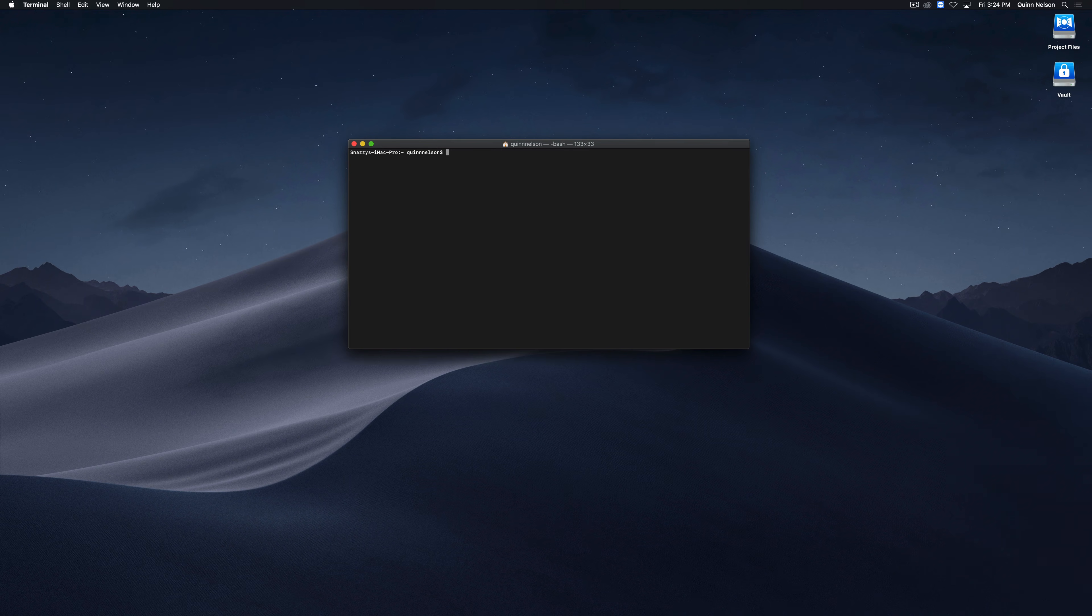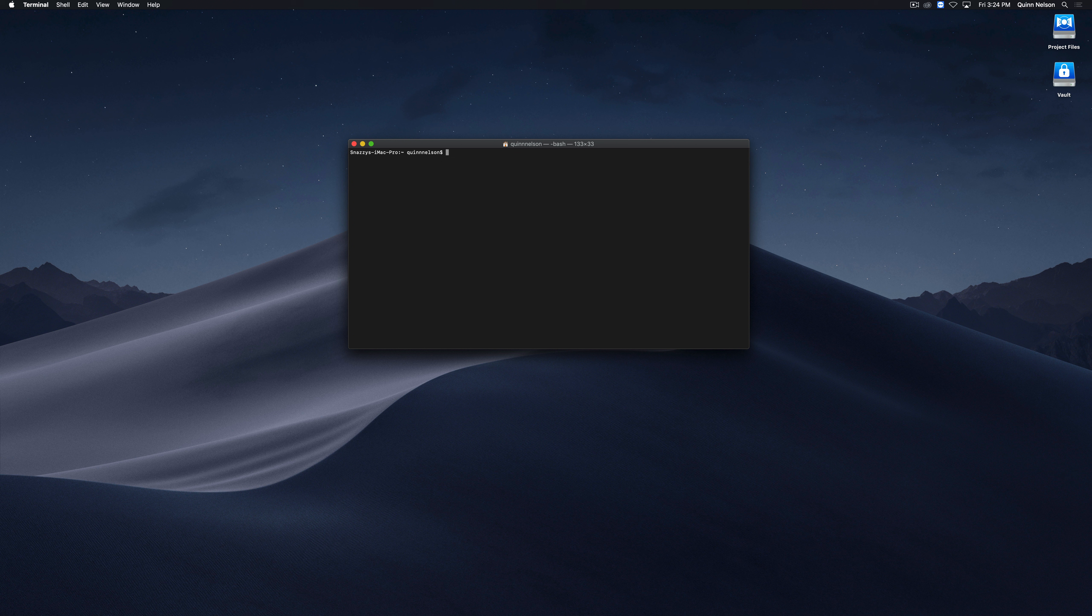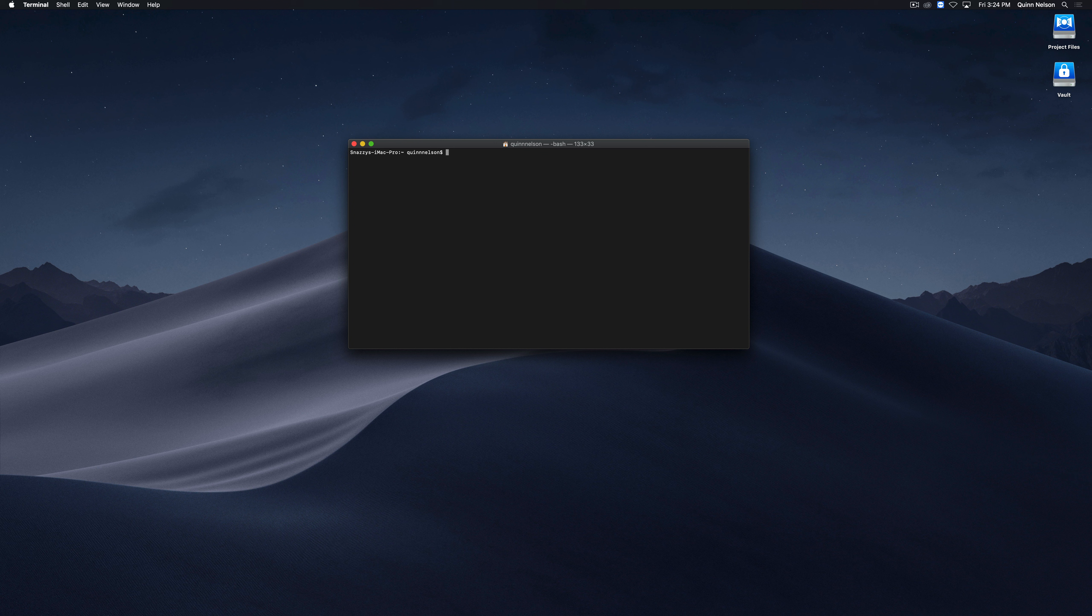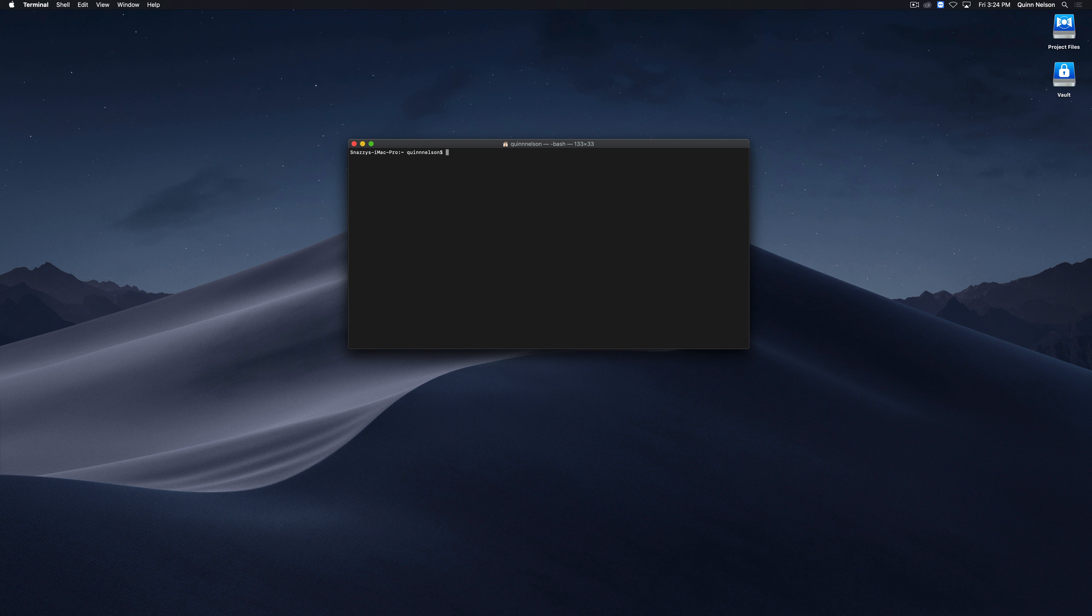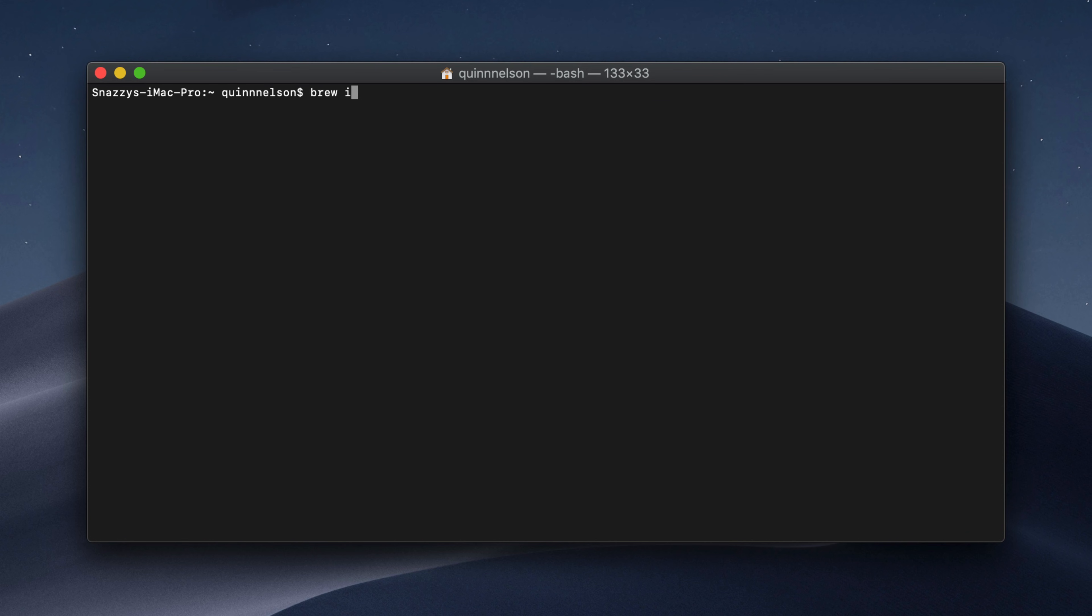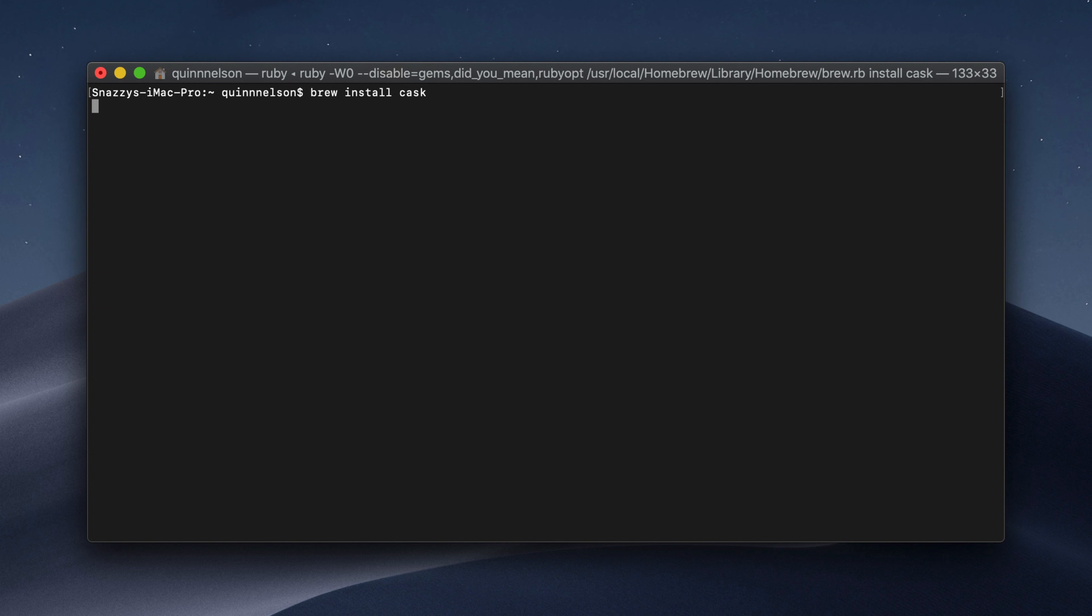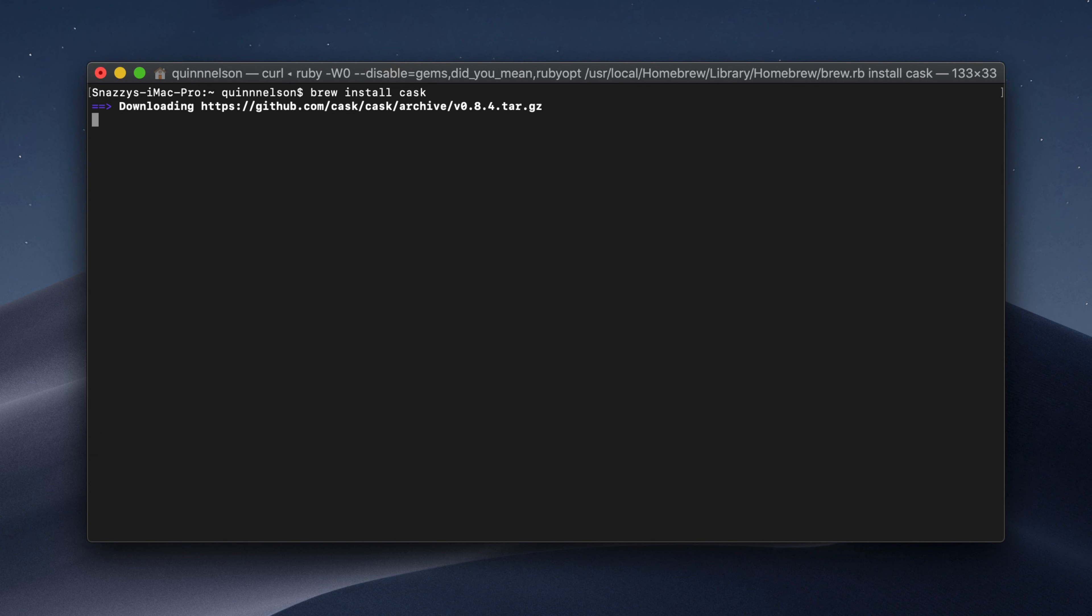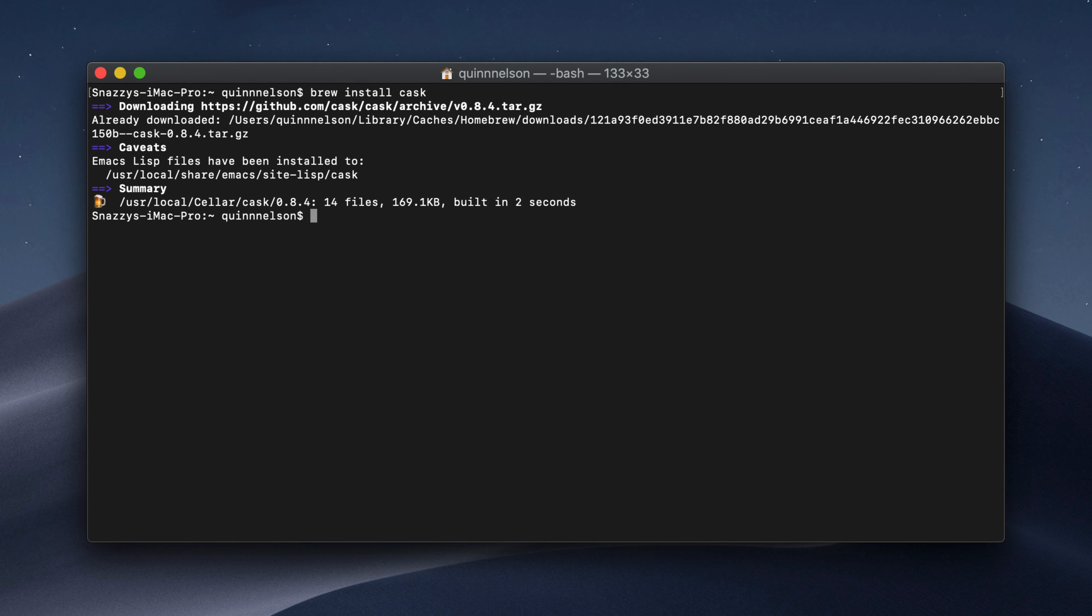The first utility we're going to talk about is called Cask. Cask is incredibly powerful. It allows you to download, install, maintain updates, and uninstall non-Mac App Store applications. There's a lot of apps for Mac and a lot of them are not on the Mac App Store. This utility, Cask, allows you to basically maintain them without having to go online and google the file and download it and install it through the installer. Cask does all of that for you. It's one of my favorite utilities and it's super powerful. To install it, you just type brew install cask and homebrew will fetch the package file and install it for you.